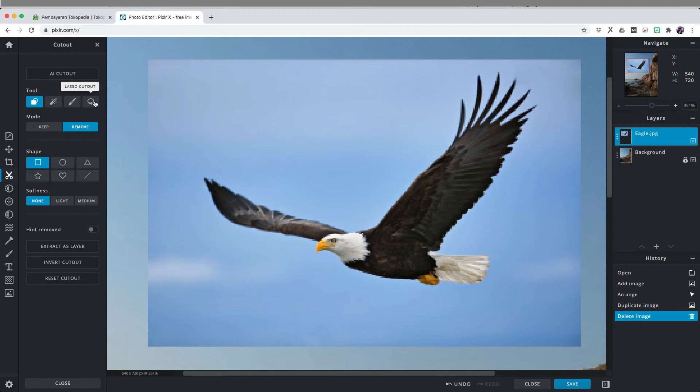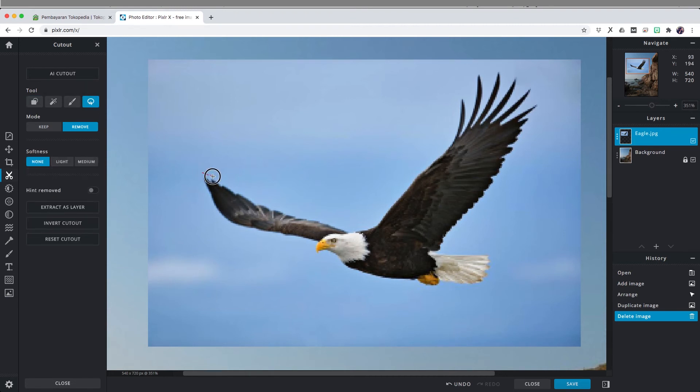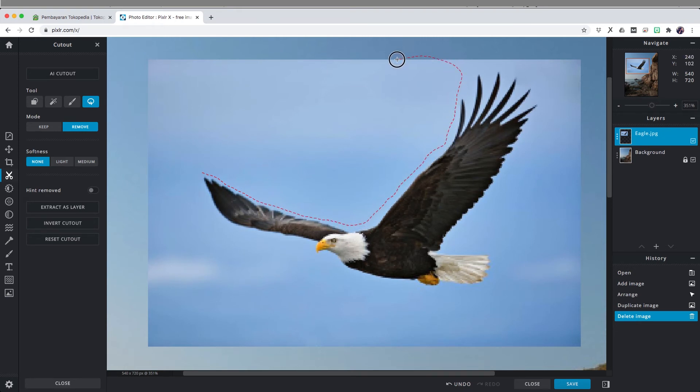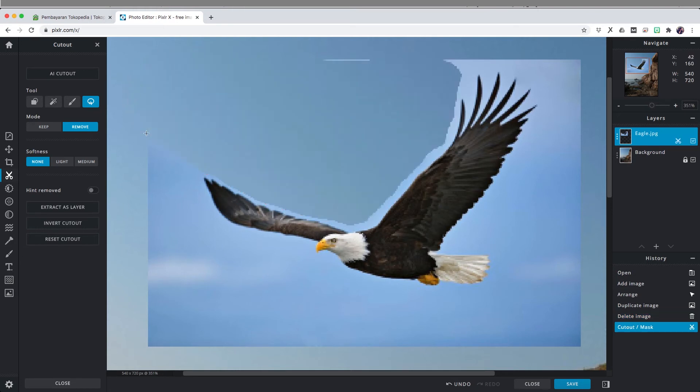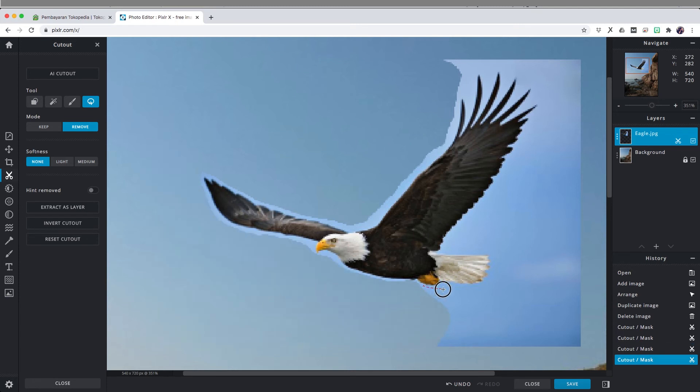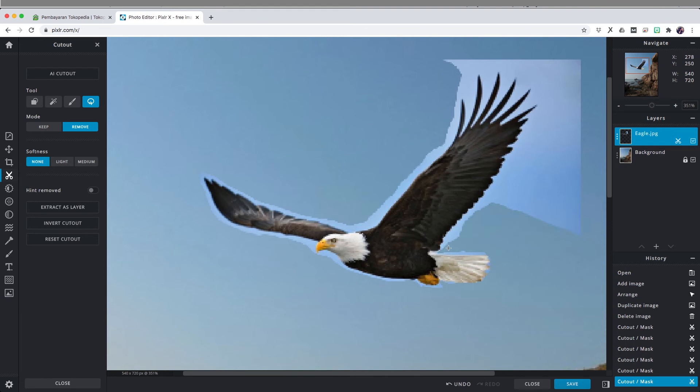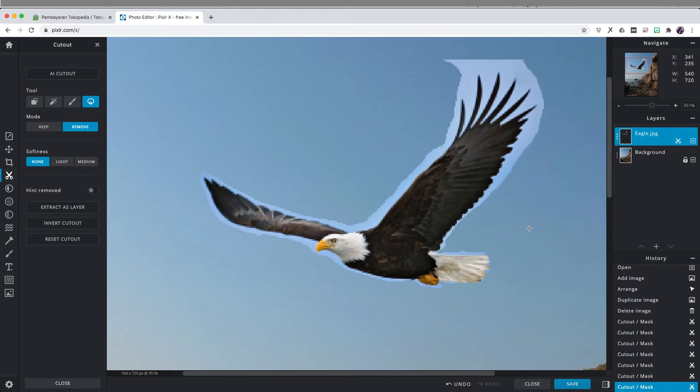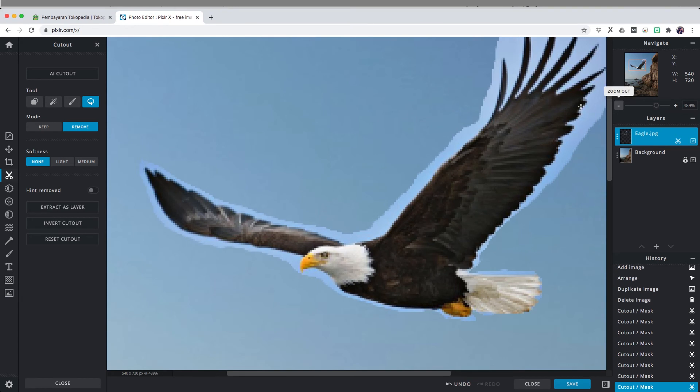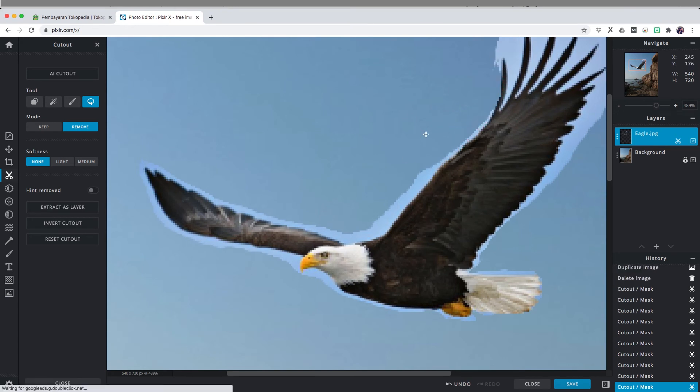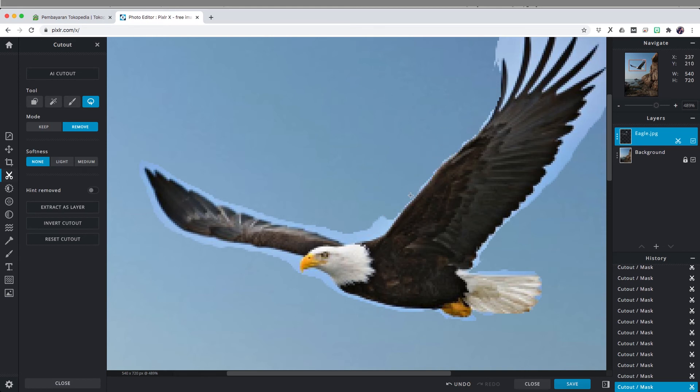I'm going just right outside of the eagle, and since I use the remove mode, I'm selecting the ones that I want to remove. I'm going to continue on, I'm just going to speed this up a little bit. I'm going to select the background of the eagle that I don't need, following the outlines of the eagle. In case you made a mistake, you can go back from the history panel.